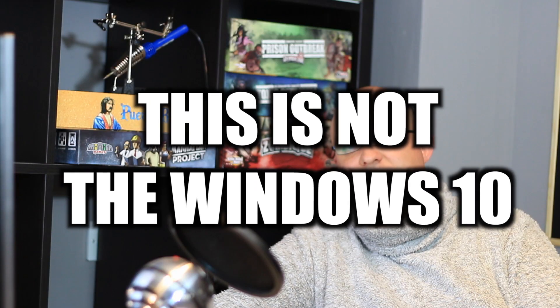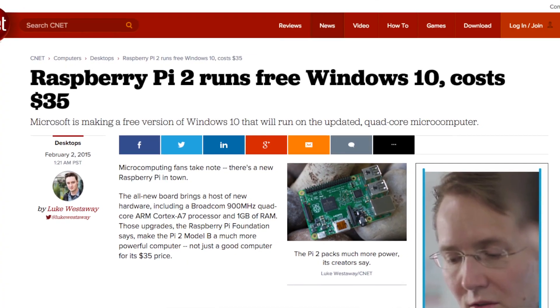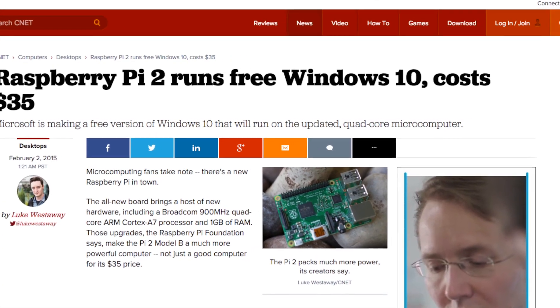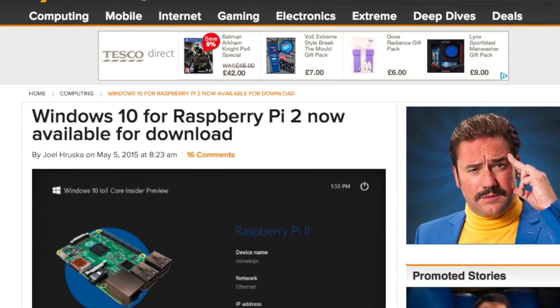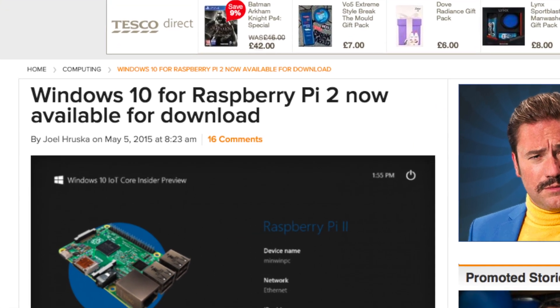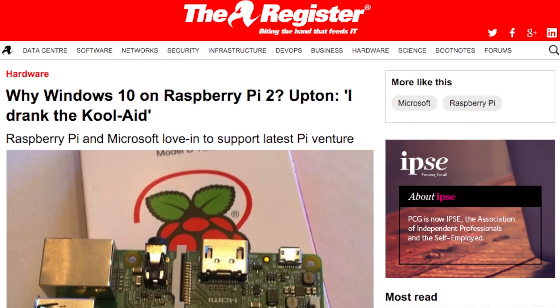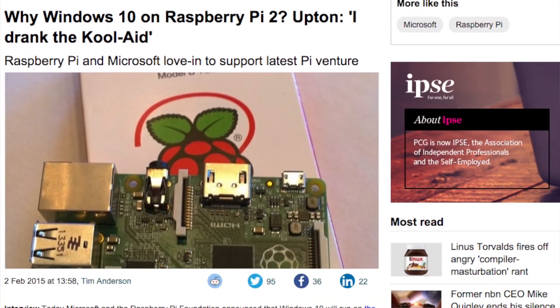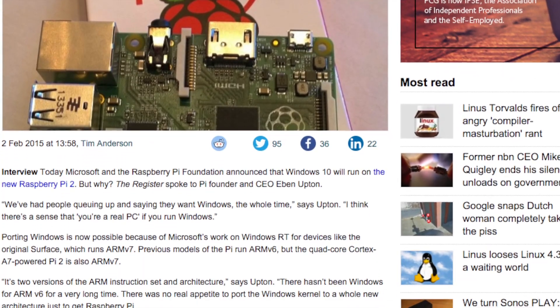Number 3: this is not the Windows 10 you were looking for. Windows 10's compatibility with the Raspberry Pi 2 made quite a few headlines. But how accurate is it really? Microsoft are keen to support the Maker community, which is why they provided a Windows 10 build specifically for the Raspberry Pi. But it's nothing like the Windows 10 you would see on a desktop PC.